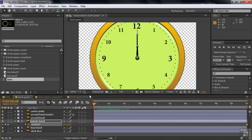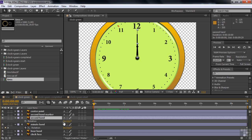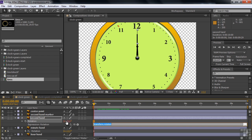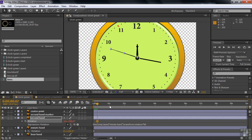If the minute hand goes around 12 times, how many times does the second hand go around? Open the second hand, press R, and rather than keyframe it manually, let's drive it with an expression — so if I change the minute hand later, everything follows. Hold Alt or Option and click the toggle animation stopwatch to enable expressions. Take the pick whip and drag it to the minute hand. Since the second hand goes around 60 times for every one rotation of the minute hand, add: asterisk 60. Press Enter on the numeric keypad to accept.